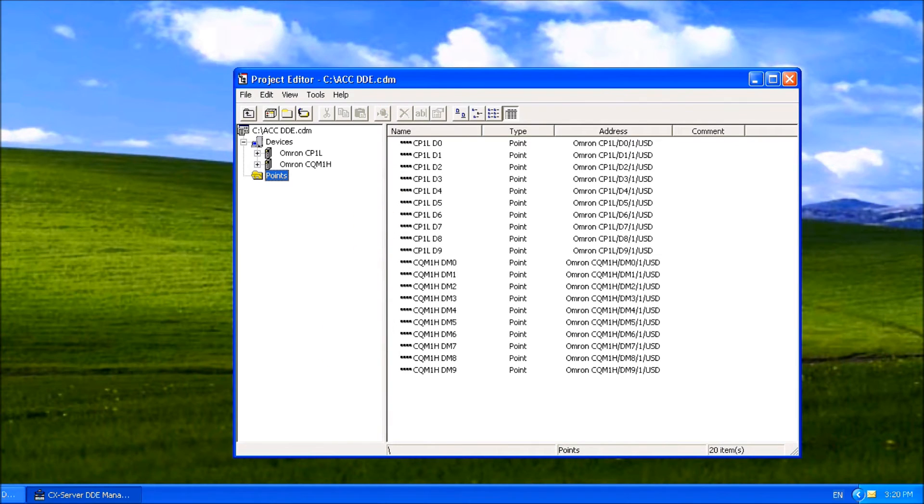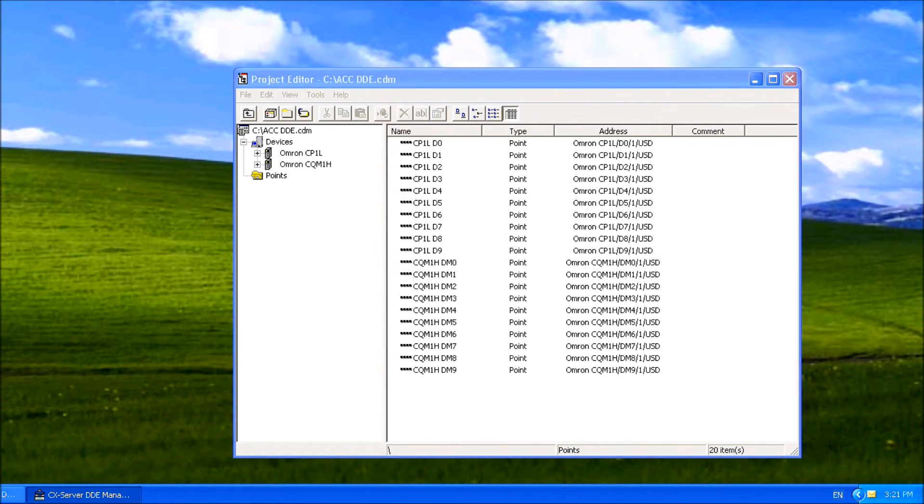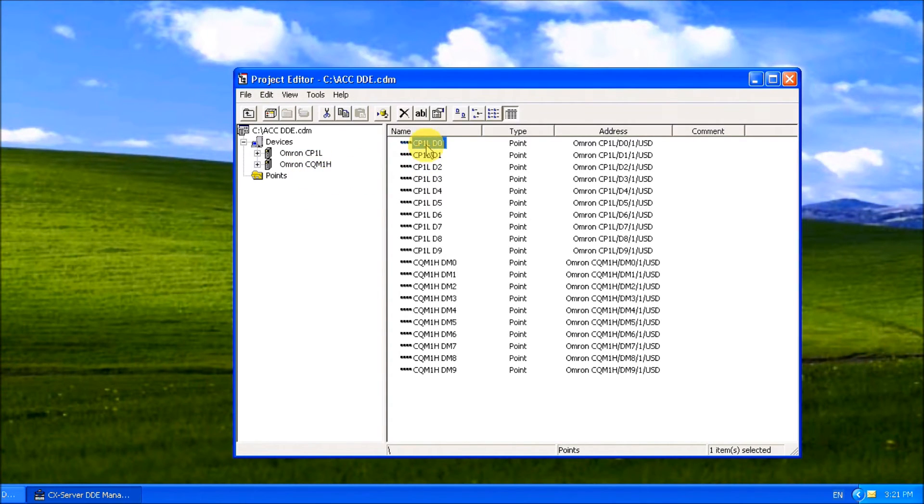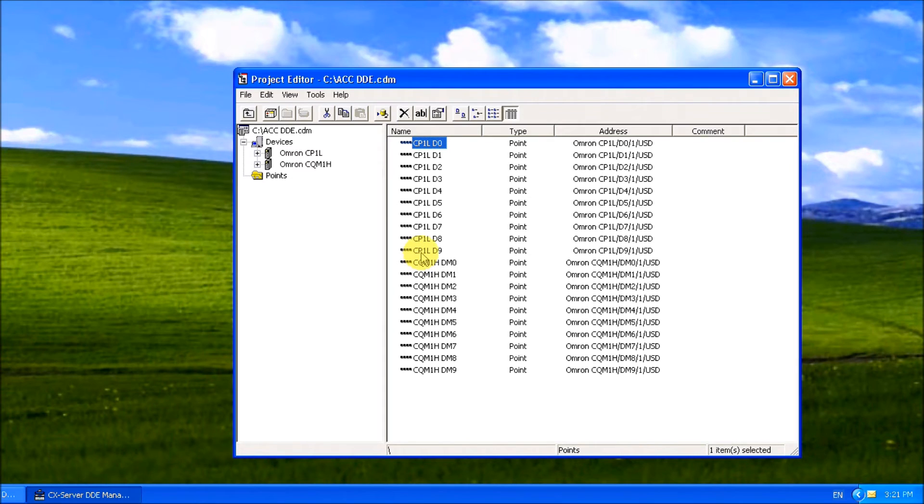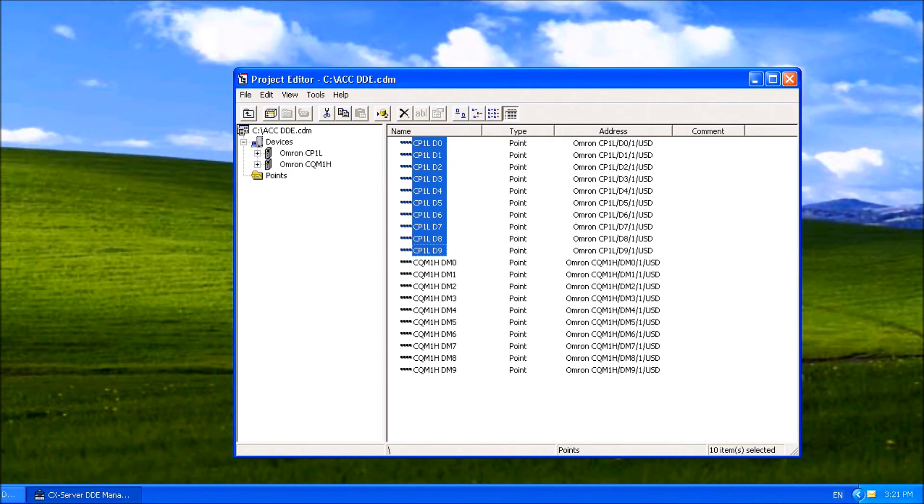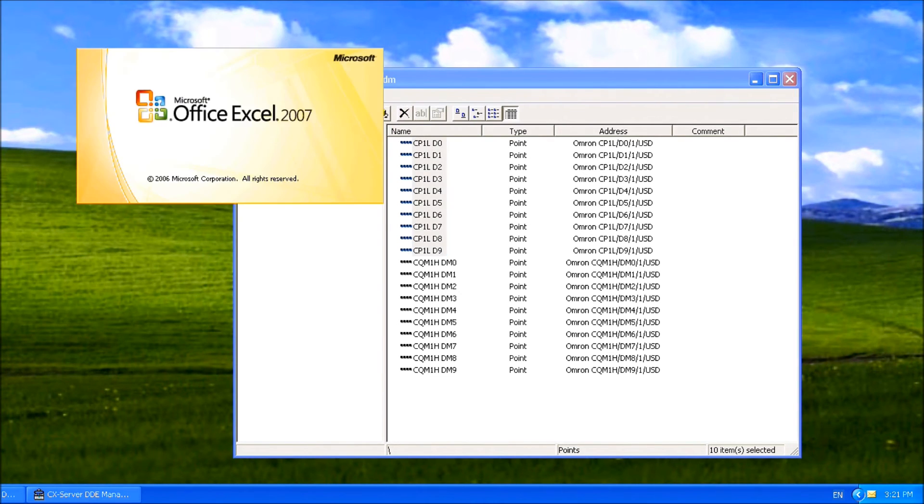We'll compare these two, so I'll highlight the first 10. I can copy the DDE link again and call up my Excel spreadsheet.